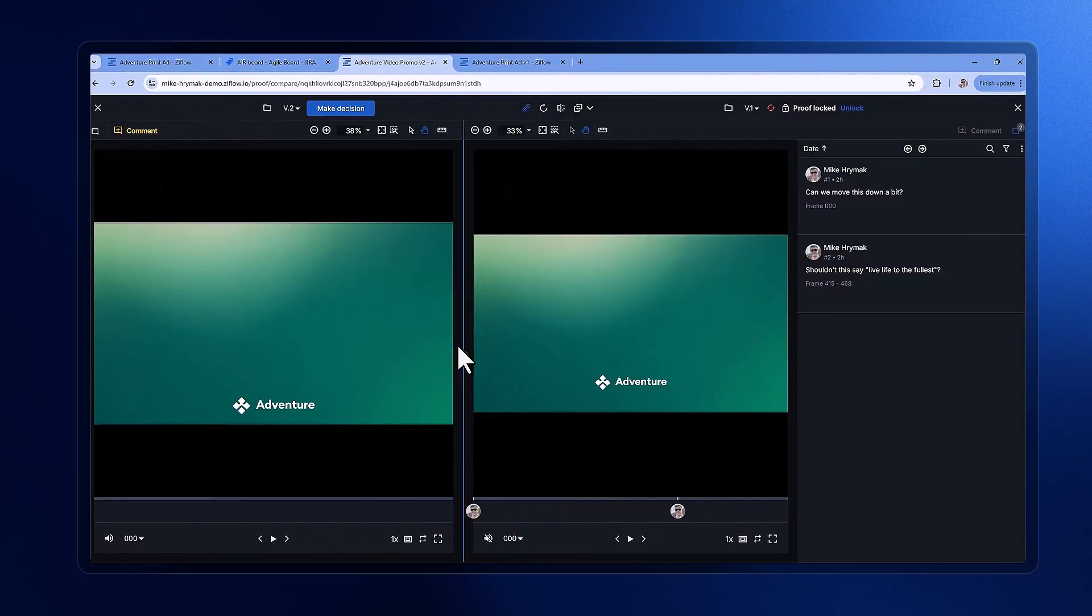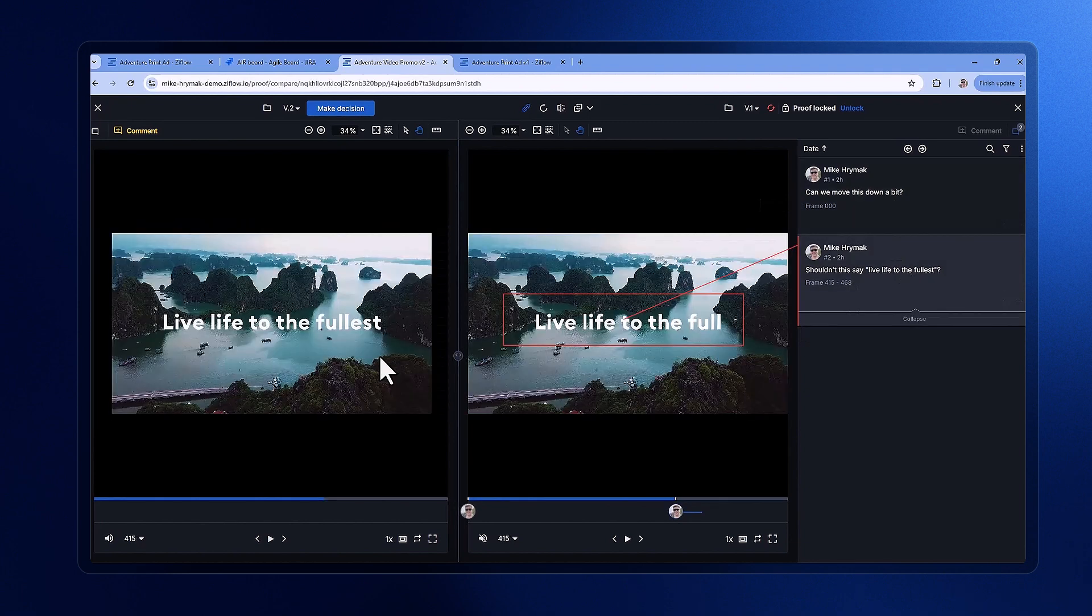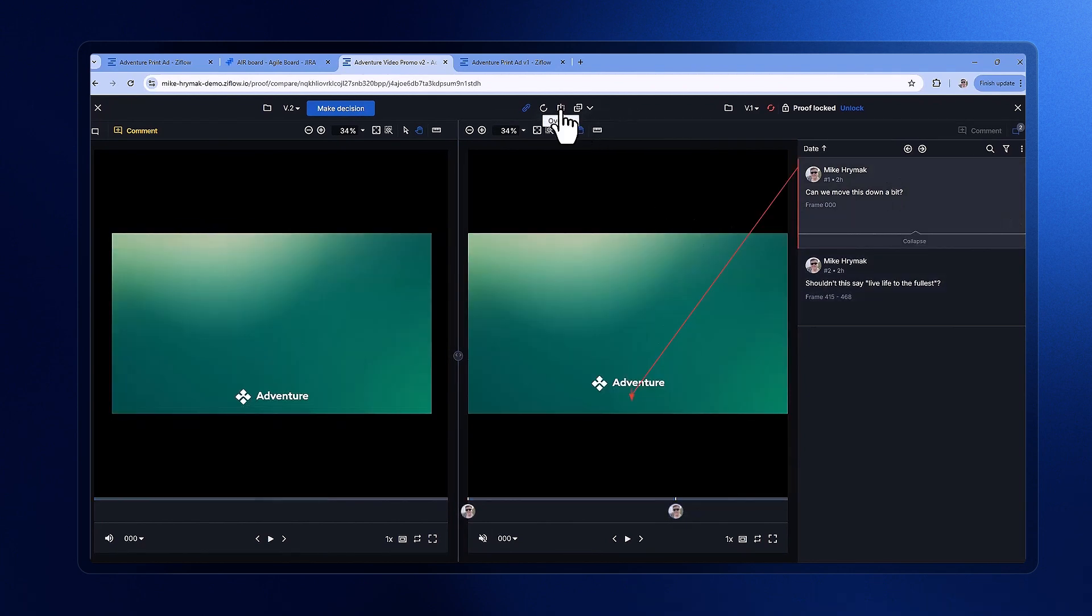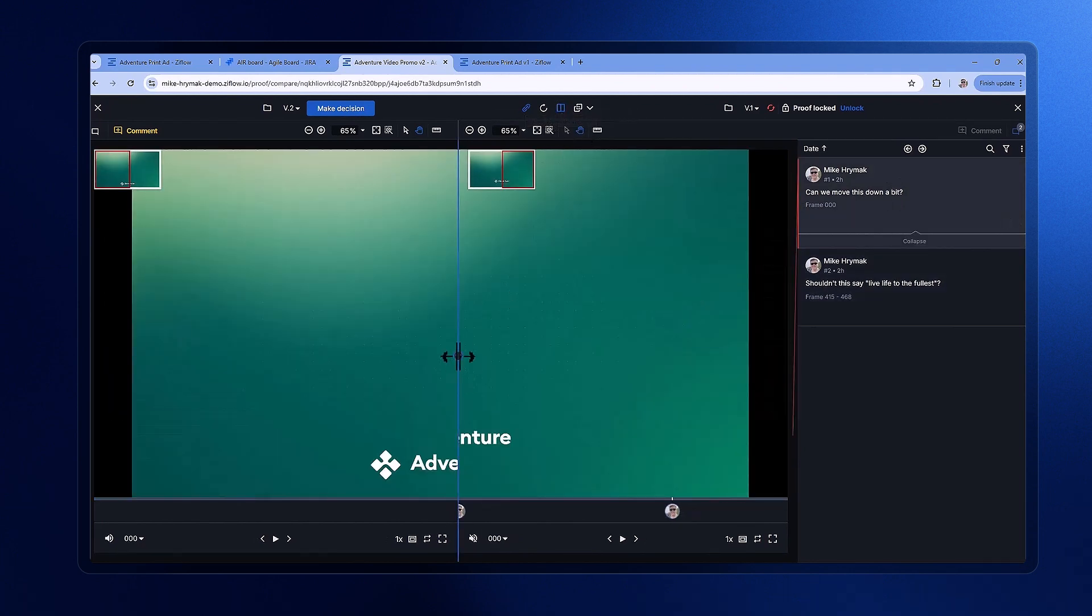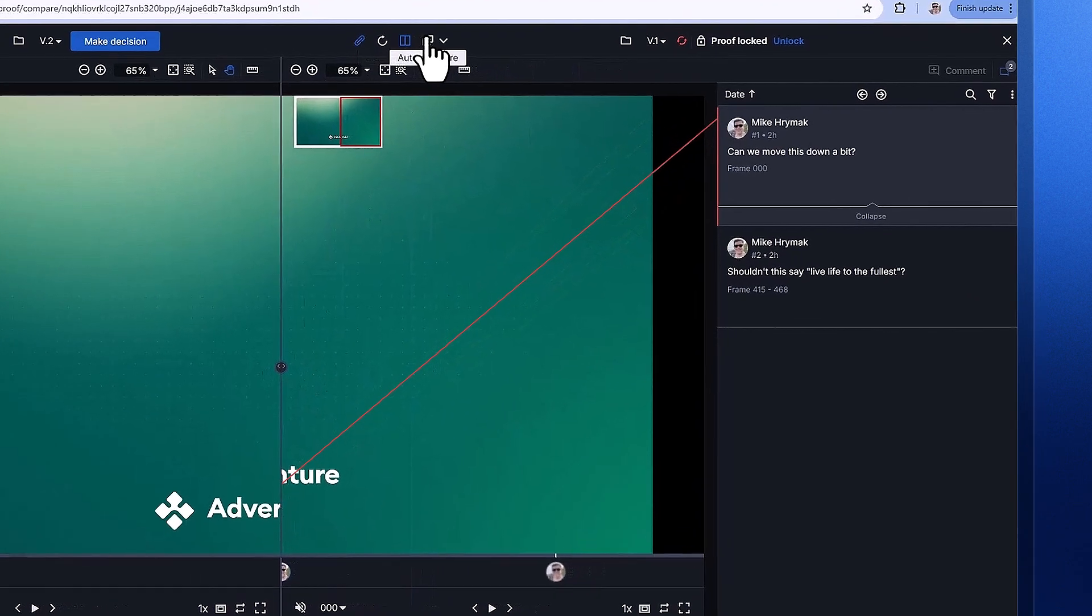Back in the Xiflow viewer, let's explore some advanced features. We'll click into compare mode and examine side-by-side, overlaid, as well as with the auto-compare options.